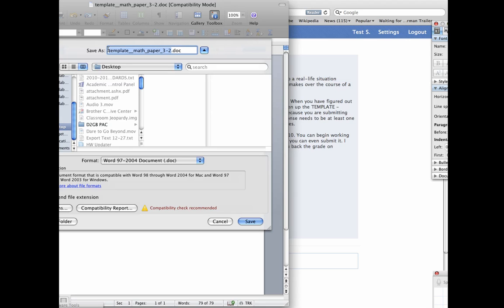Alright, so this is how I'd like for you to type in your paper. I'd like for you to write MP for math paper, then 3 for math paper 3, and then your first initial, your first initial of your name. So, because my name is Joseph, I'm going to put J, and your last name. So, it'll be your first initial, and your last name. And then, make sure that it says Word Format 97-2004,